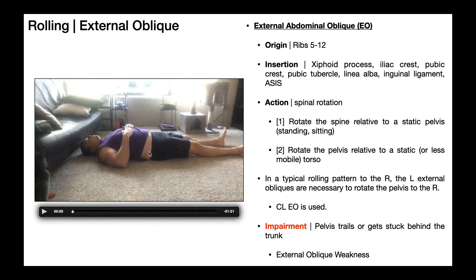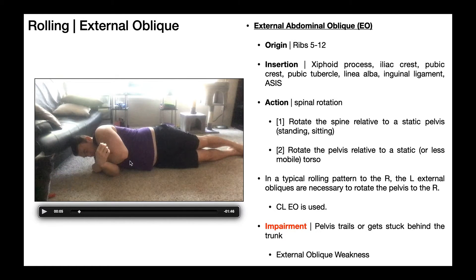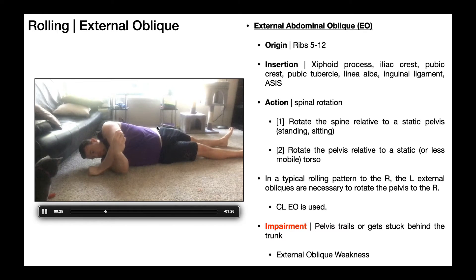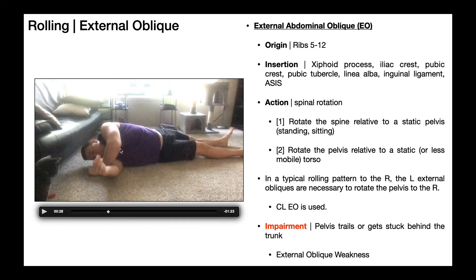Let's look at a normal pattern first — using sternocleidomastoid, ipsilateral right pectoralis major, and then the left ASIS and left pelvis come over. In normal sideline, the left hip should be facing up. Now watch the pathological pattern: if the left external oblique is weak, I can't get the left half of my pelvis over all the way. The torso comes over but the left pelvis trails and can't get up fully, making it hard to get the lower extremities over. The left hemipelvis is trailing because the left external oblique is weak.